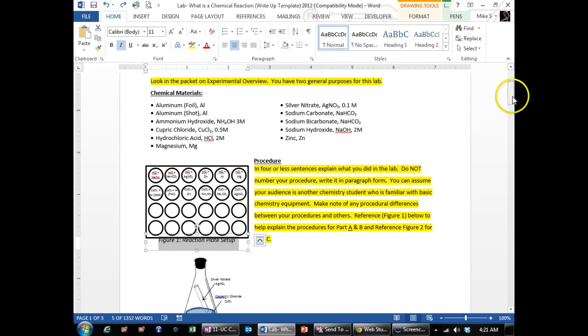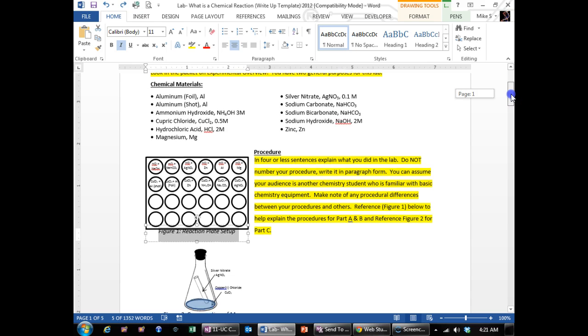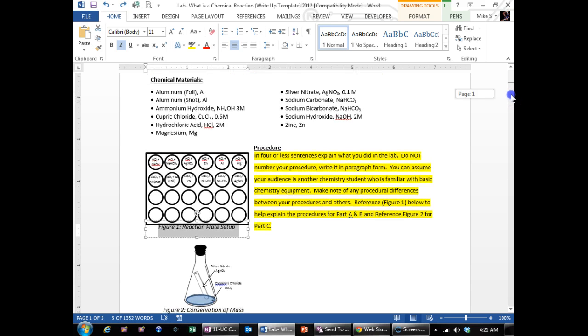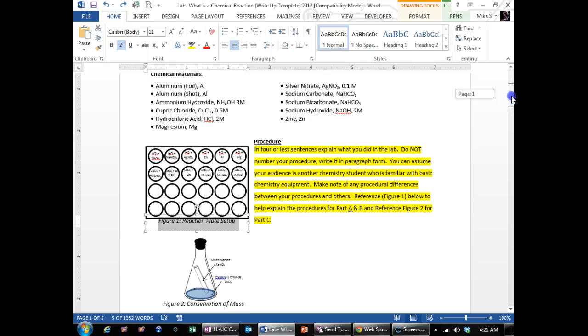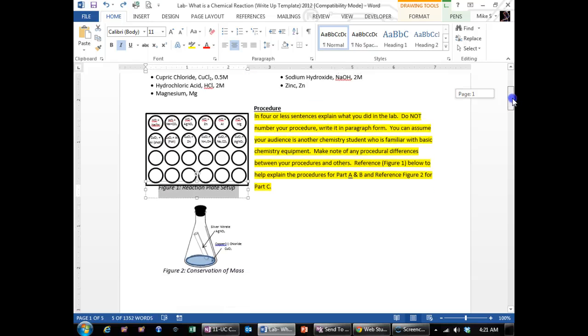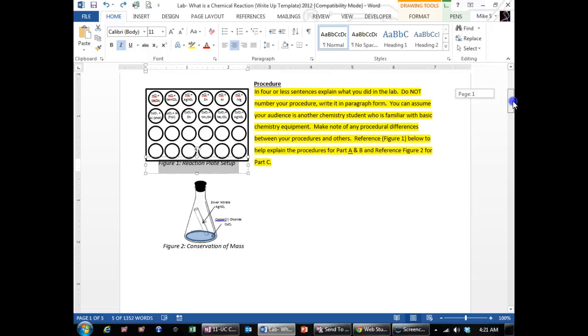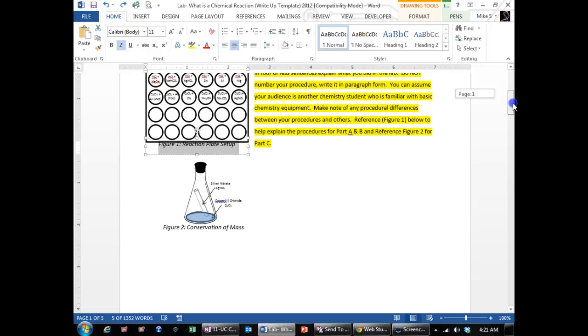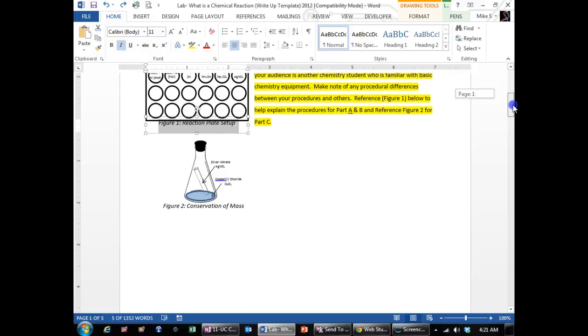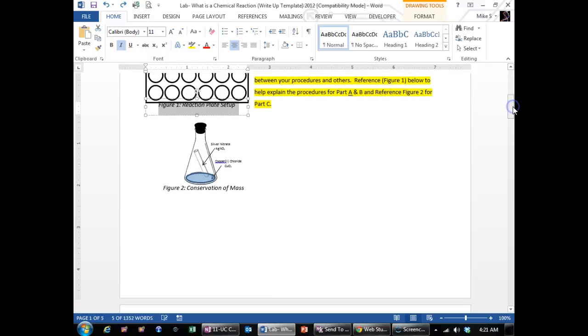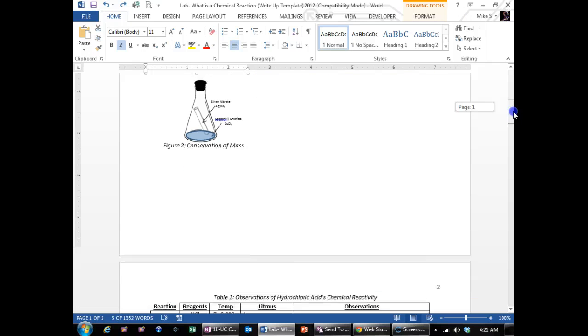It doesn't have to be very long and then you make one more sentence about part C where we did reaction setup as in figure two and we reacted silver nitrate and weighed the mass before and after the chemical reaction.